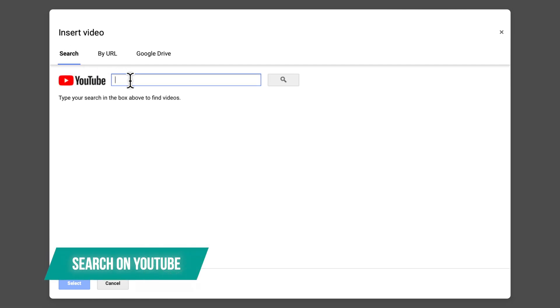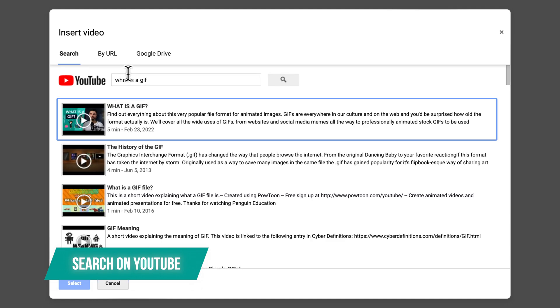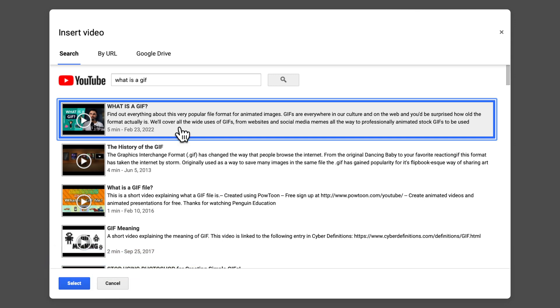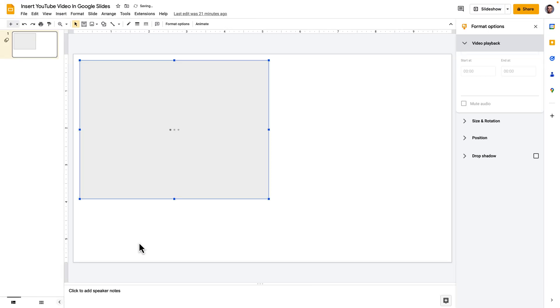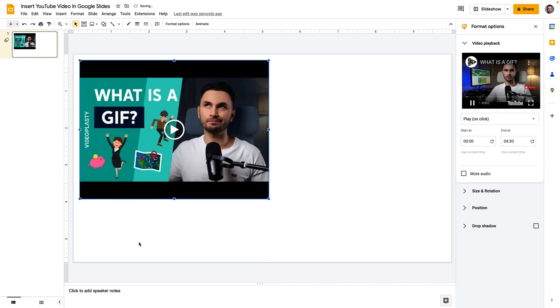So I will go on YouTube and search for one of our videos and it will show you a list the same way it will show it to you directly on YouTube. So I'm going to click on the first one which is our video, click select and as you can see it already inserted the video in my slide.